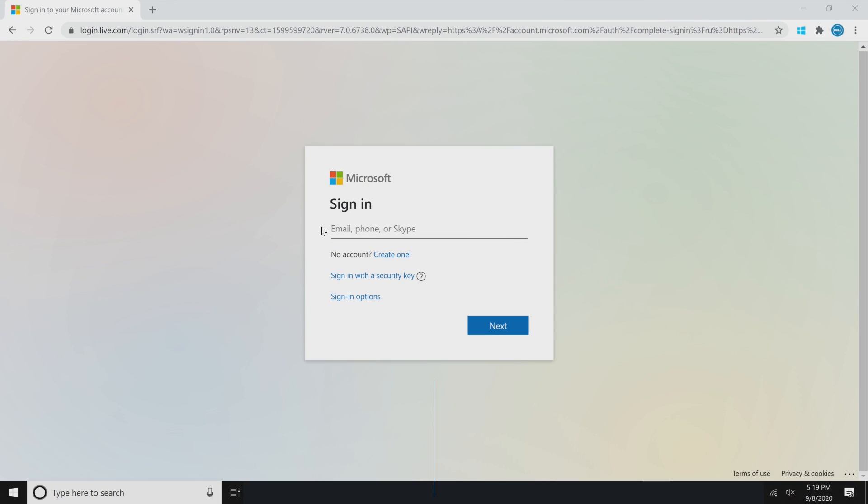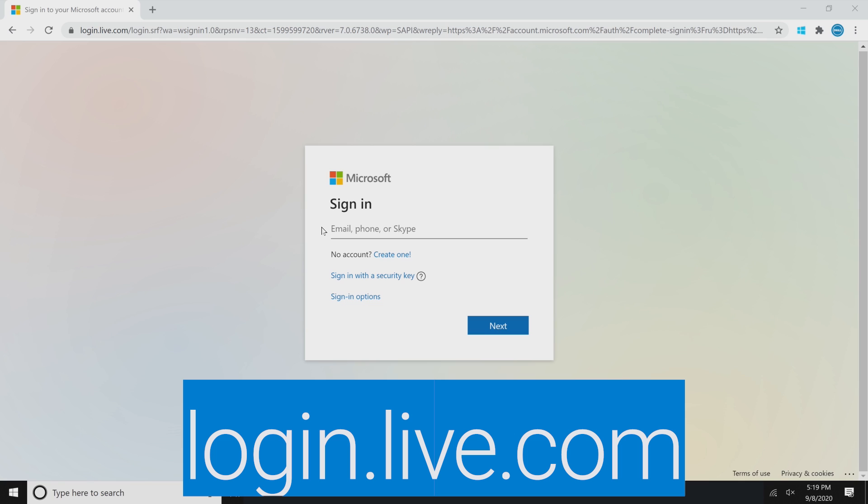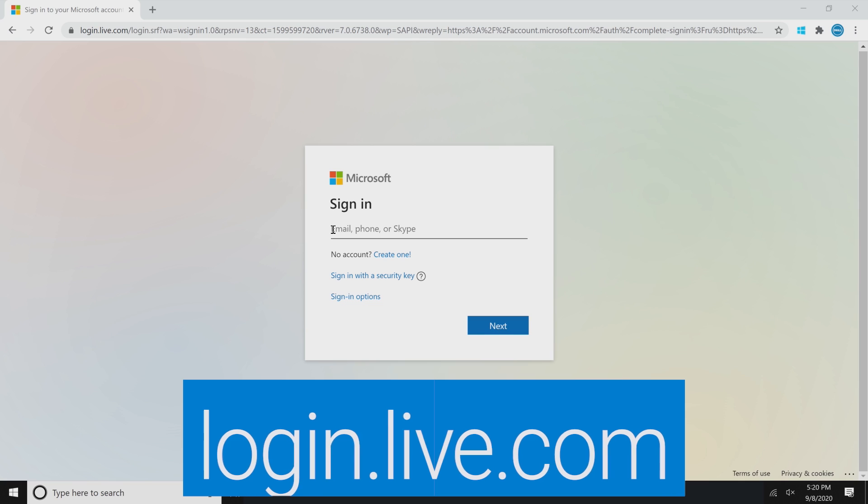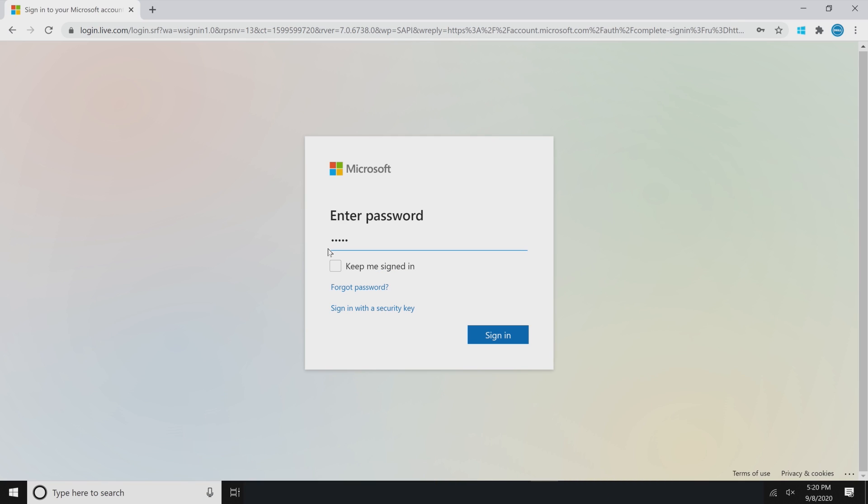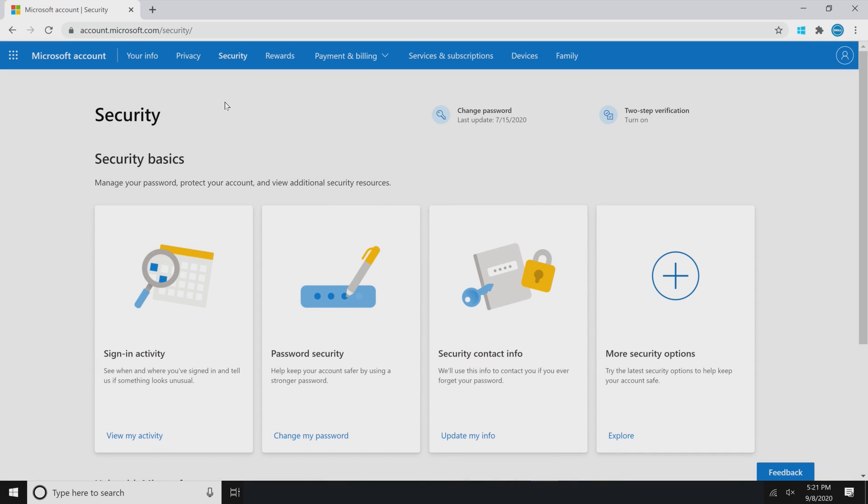Go to login.live.com and sign in with your Microsoft account credentials as you normally do. Once you're signed in, you will be directed to the security page.